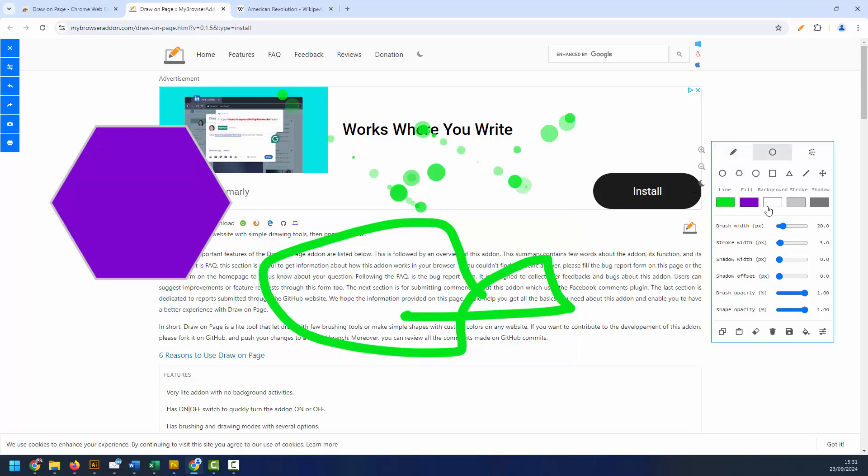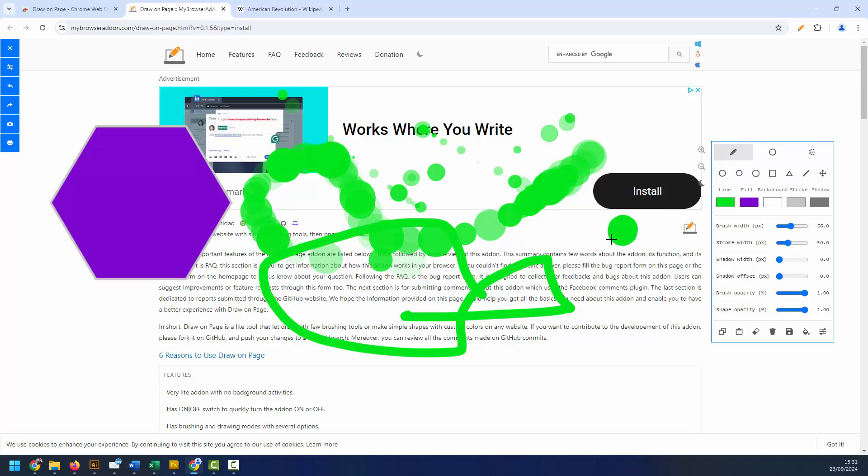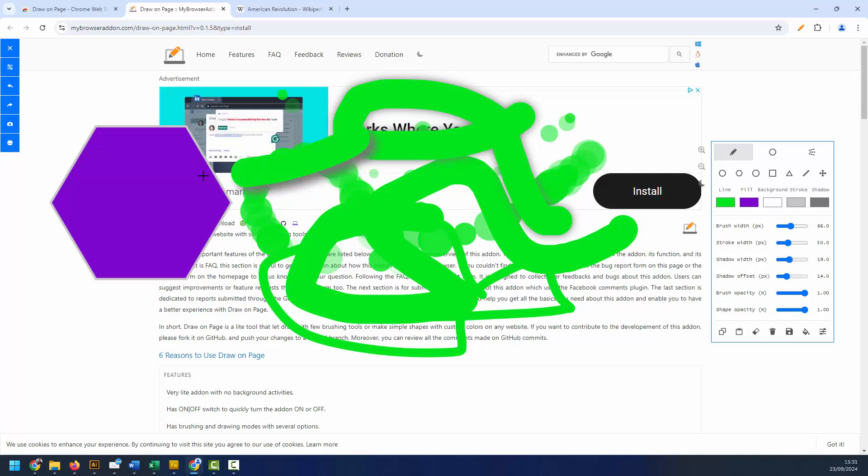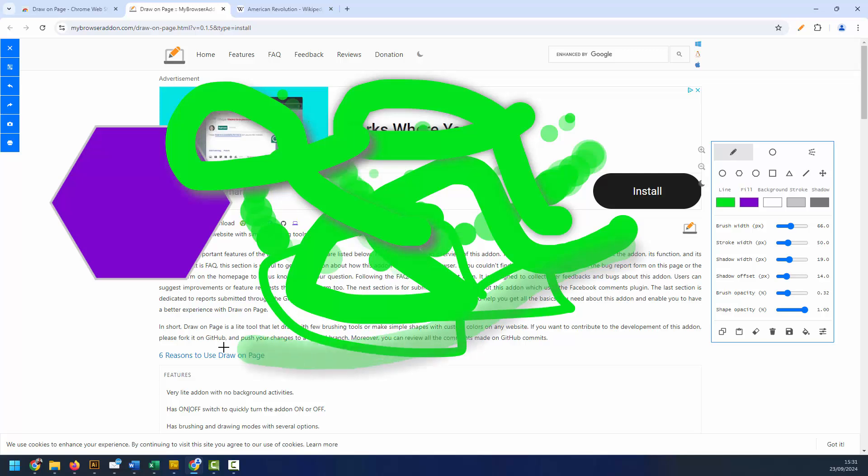On top of this, we have the ability to change lots of different elements such as the thickness, the stroke, adding a shadow effect, offsetting the shadow, the opacity so making it more translucent or transparent, and the same for shapes as well.